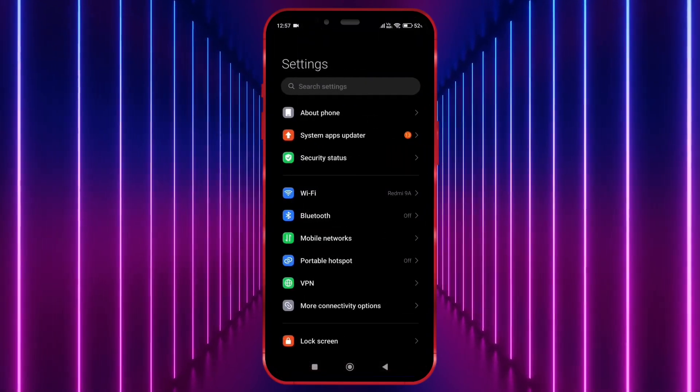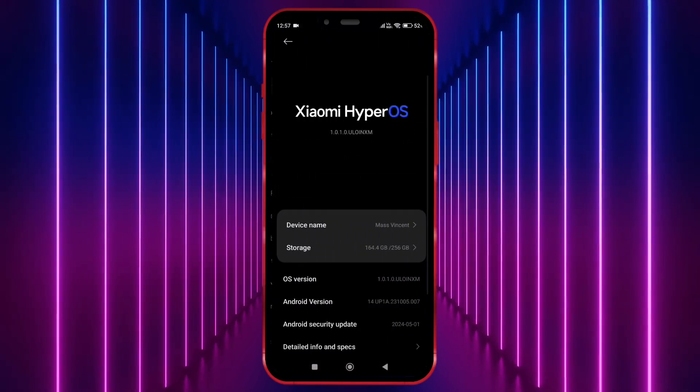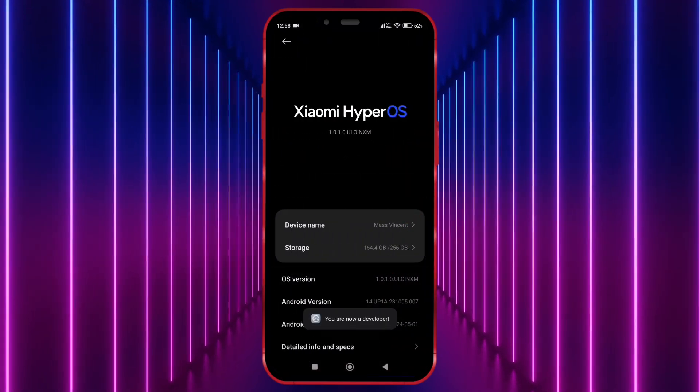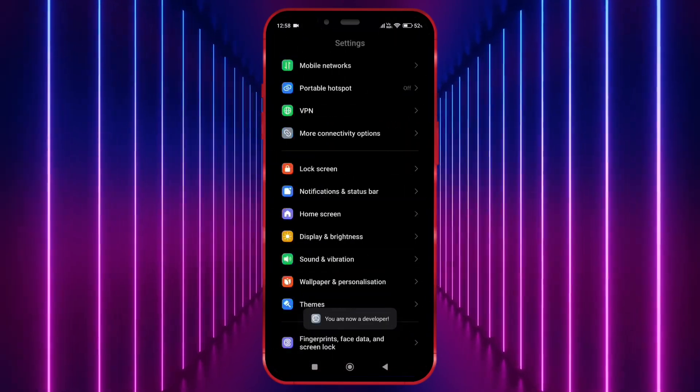Open your settings. Click on About Phone. Tap on the OS version 7 times. Now open Developer option.